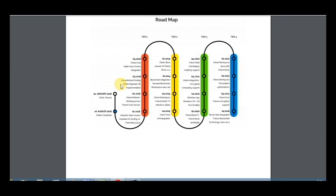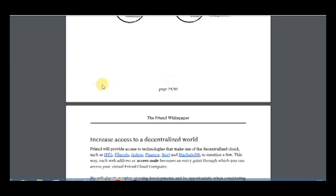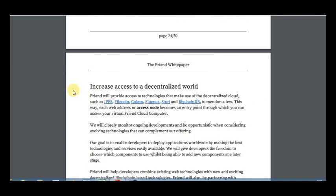Blockchain integration, general blockchain workspace, classic Friend workspace, Friend smart TV - it's very interesting direction - interface, table, Friend chat integration. As you can see, we have many plans for the next three years, which means we think about future and we want to make a good product that can be used worldwide.